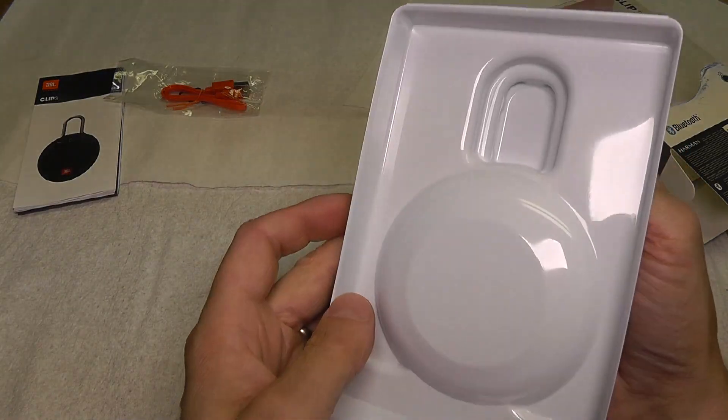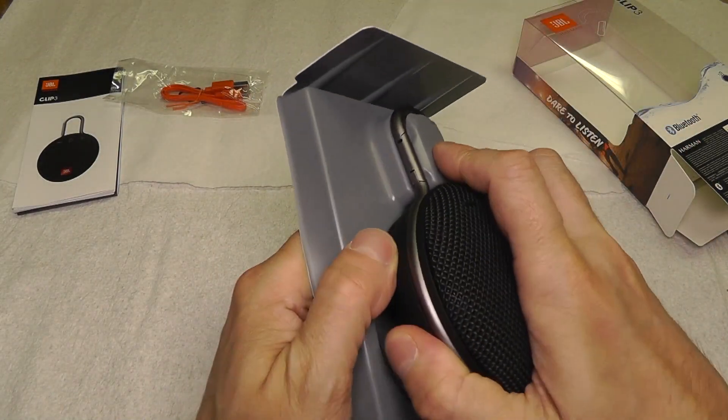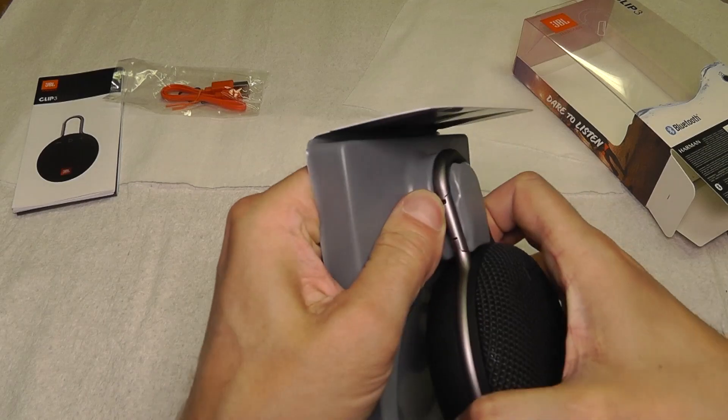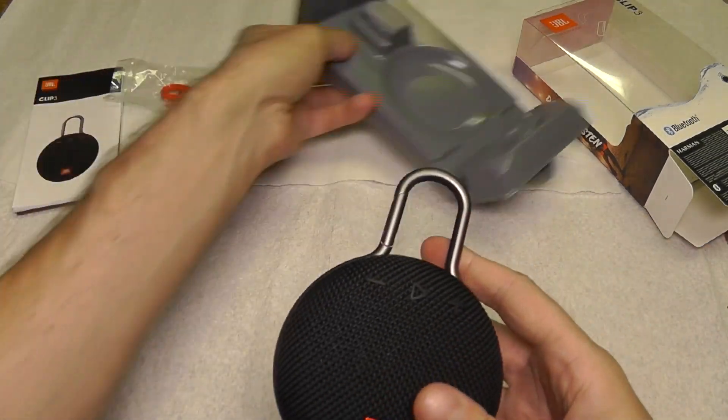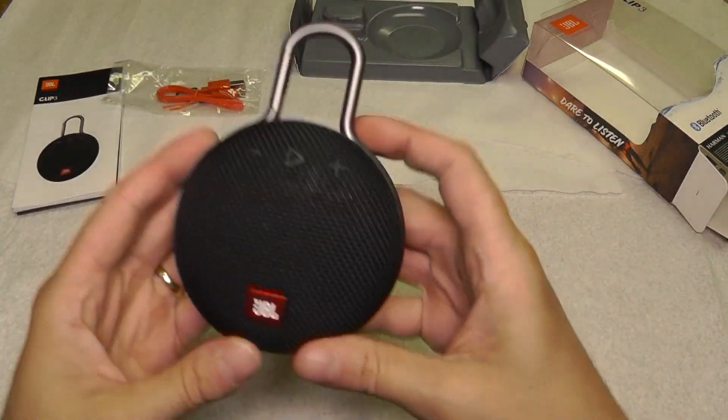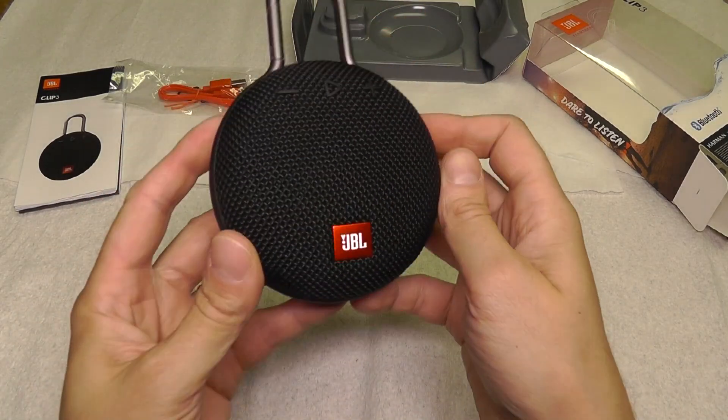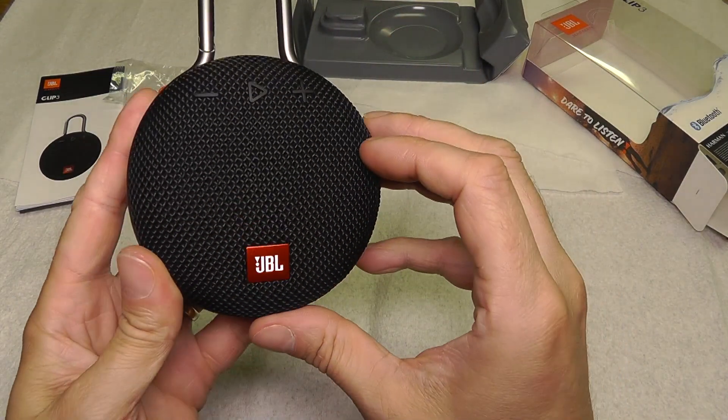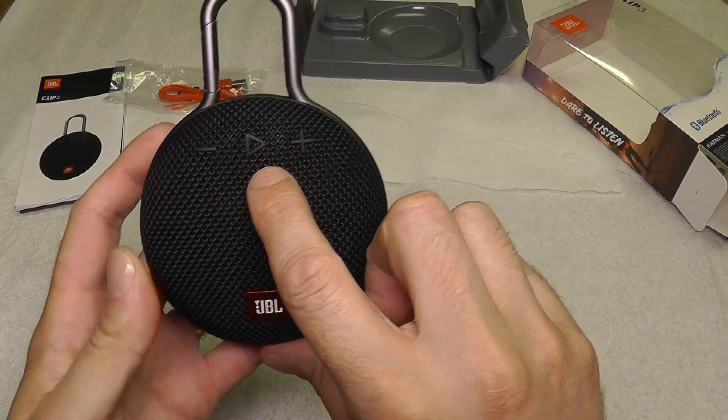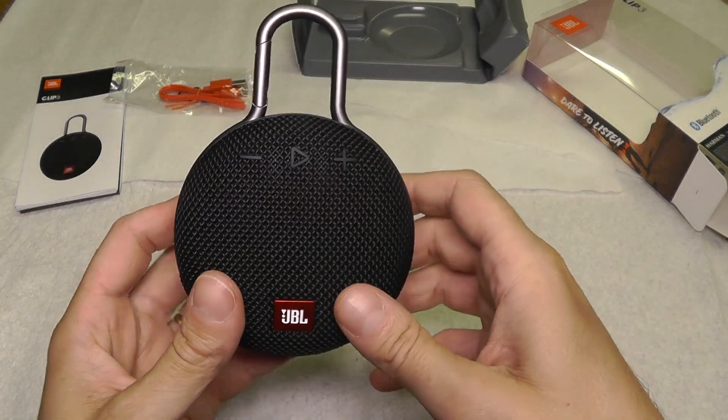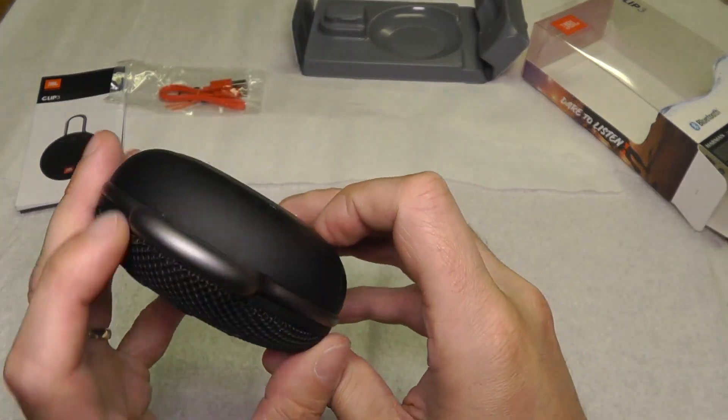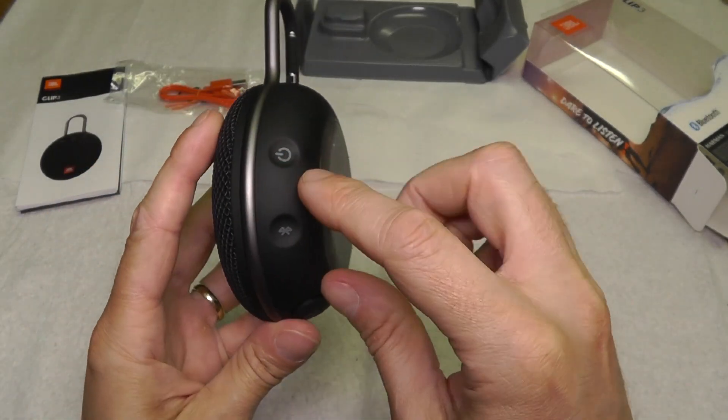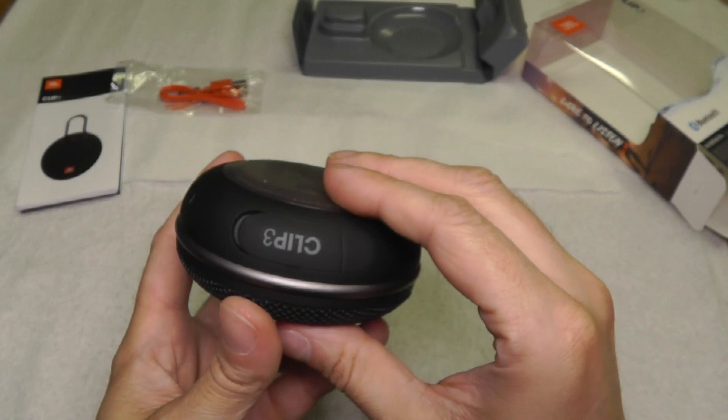Now here finally we have the speaker. It's fairly heavy, feels good. Let's have a look here. You see the JBL logo, some buttons here, plus and minus on the front. On the side we have the power on/off button and a Bluetooth button.